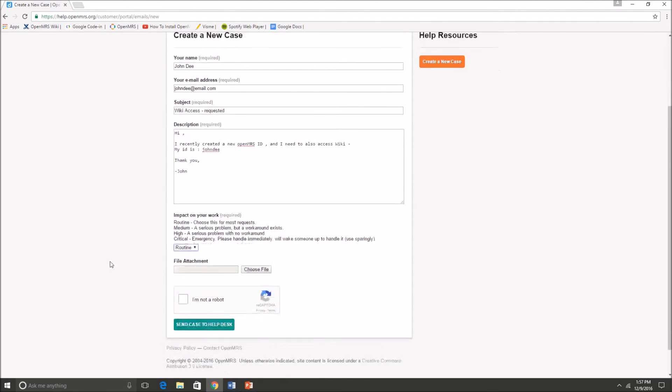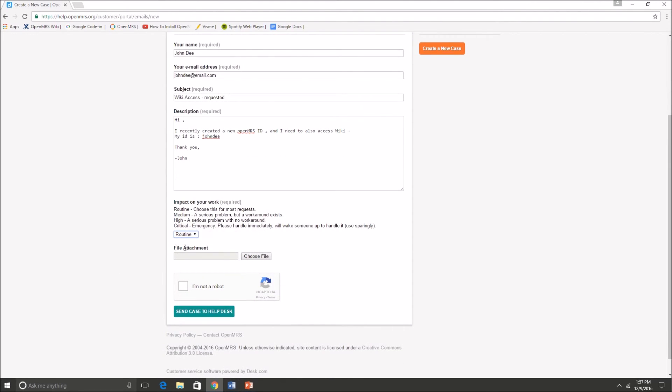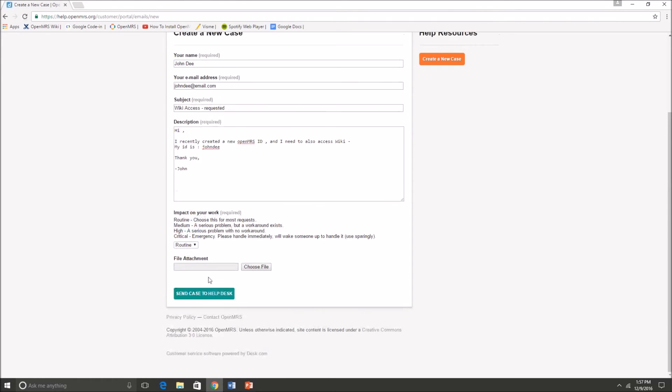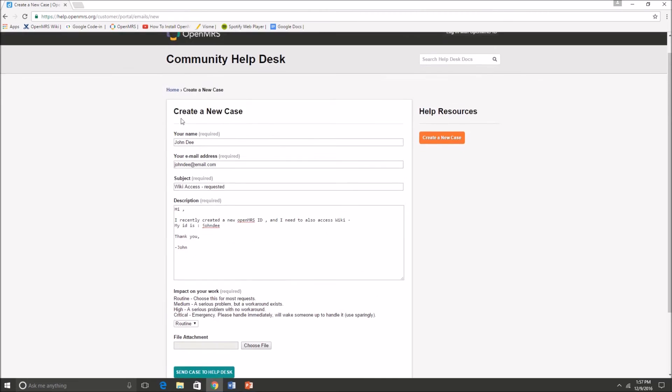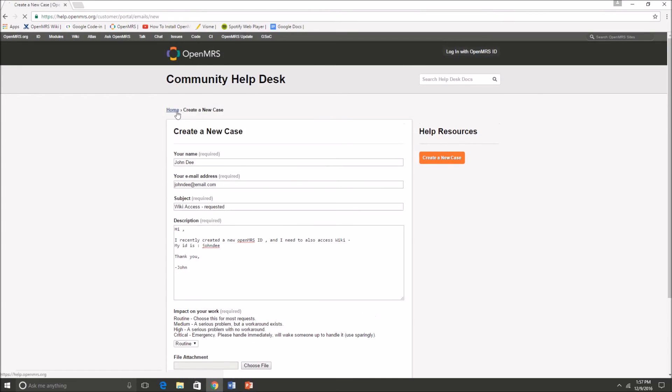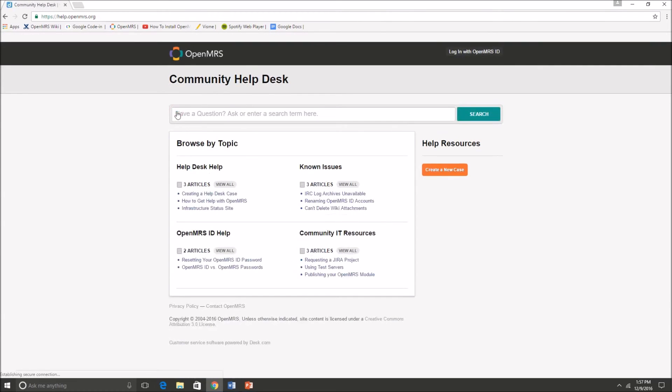For my issue it should be a routine case. You do not want to go higher than medium or high unless it is absolutely a big issue.